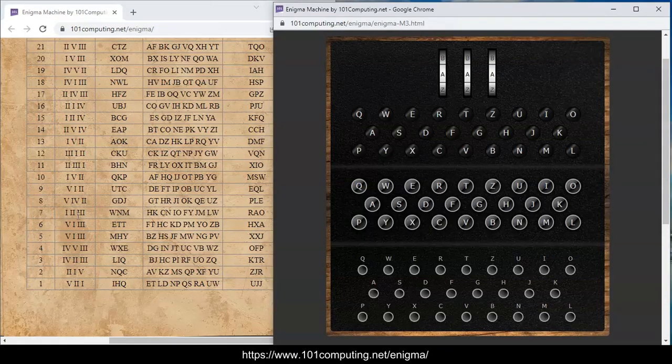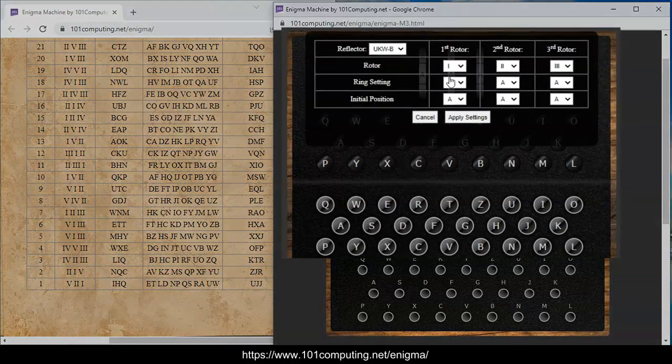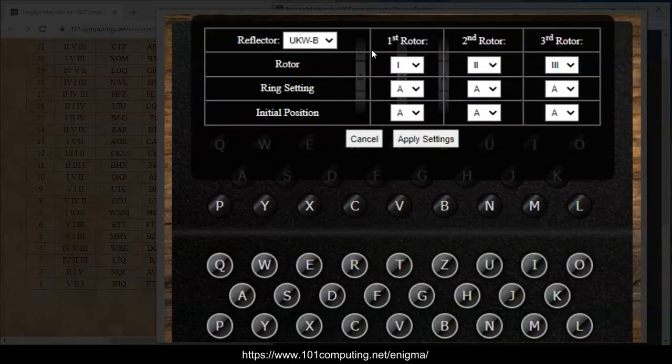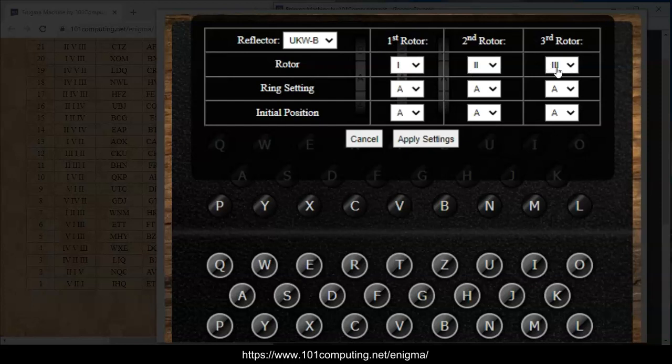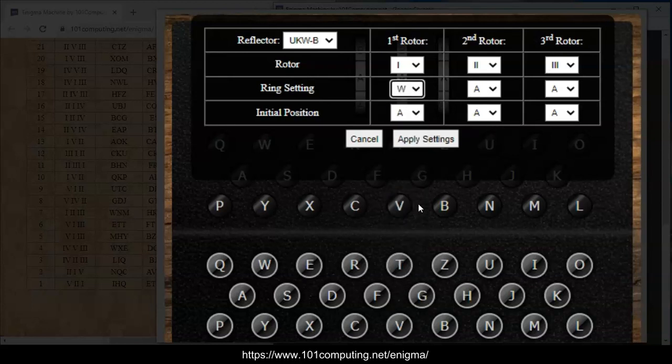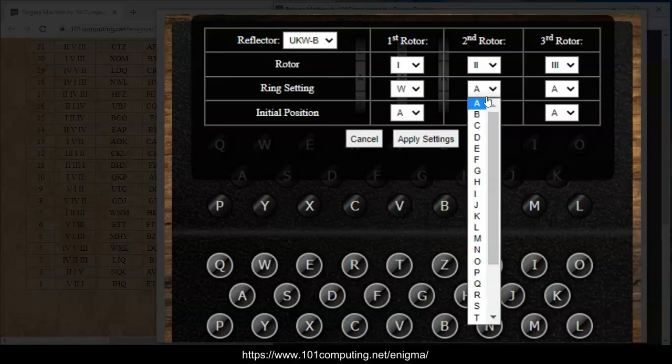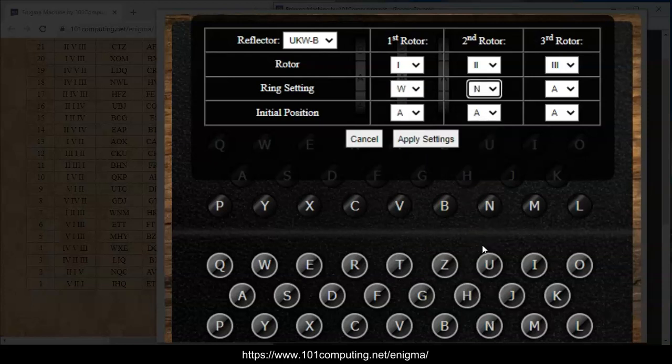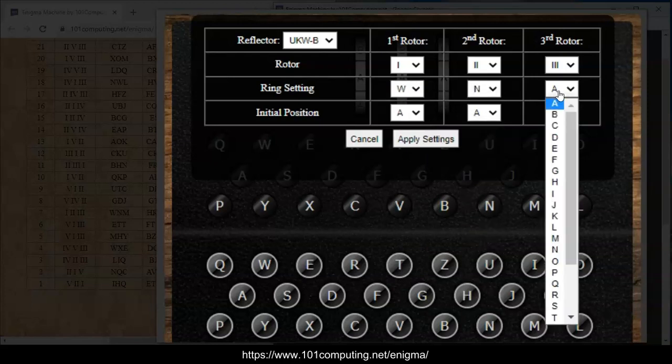We're looking at rotor 1, 2, and 3. When you click on these rotors here you can see which rotors are being used. We're already on rotor 1, 2, and 3, so that's good. Then we've got the ring settings. We have to set them to W, N, and M. So let's do that. W, N, and M.